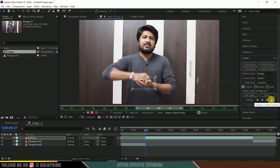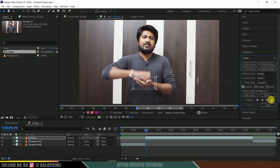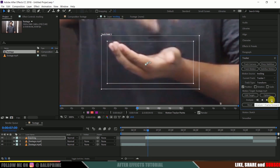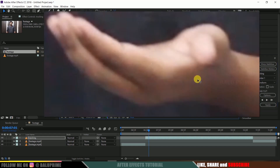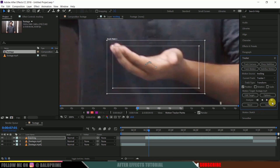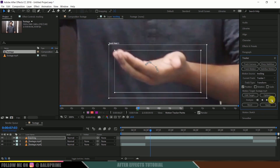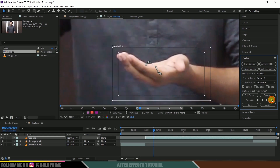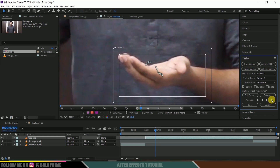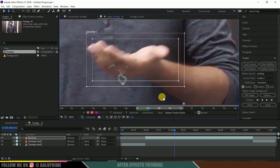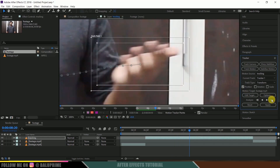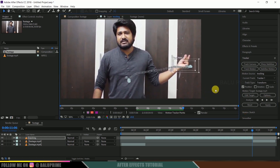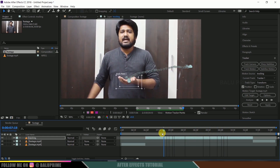After setting the tracking point, click Analyze Forward frame by frame. If you are a bit off, you can arrange it manually — simply reposition your tracking point whenever it drifts from its position. I will be fast-forwarding this process since it takes time doing it manually frame by frame. Once tracking is done, we have our track points ready.